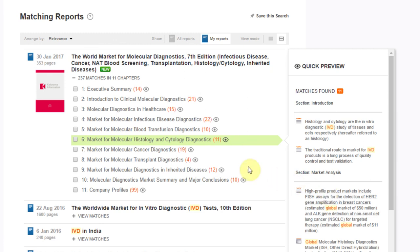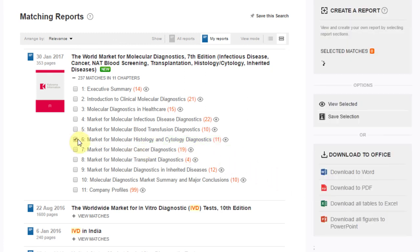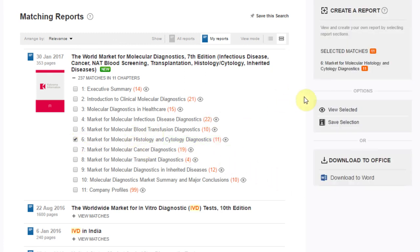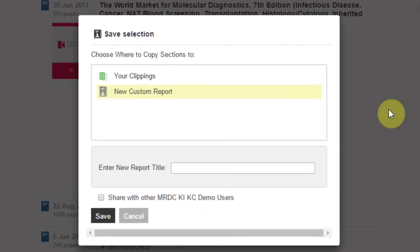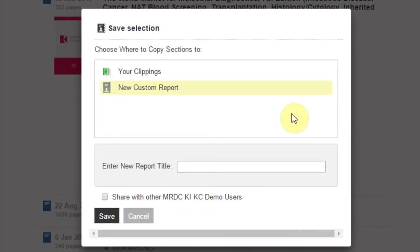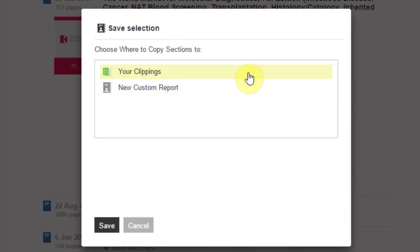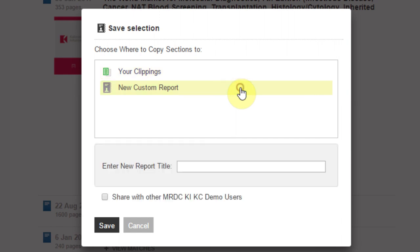Click on the checkboxes next to each section and select Save Selection in the menu that appears to the right to add it to the Clippings panel, where you can create a custom report from any whole sections, chapters, and data figures that you choose.